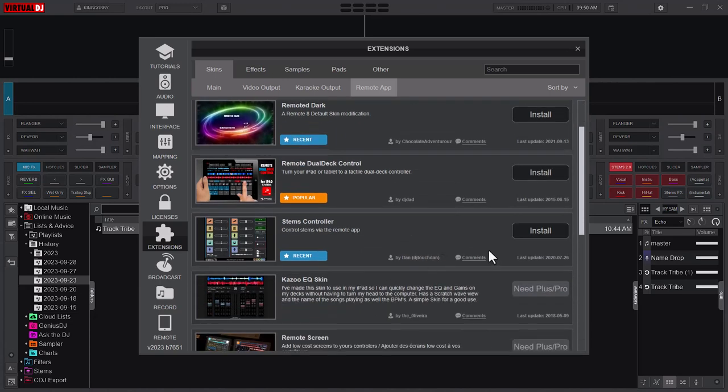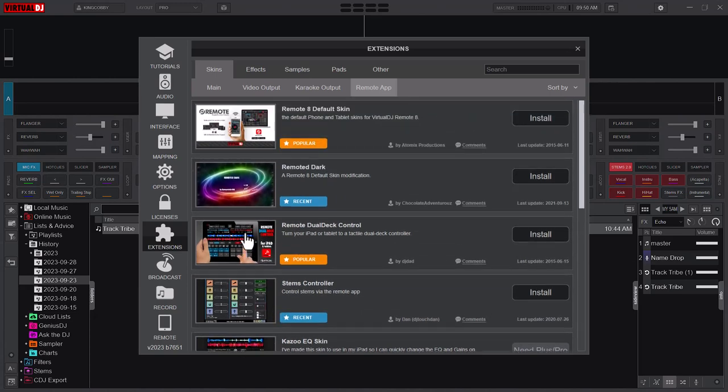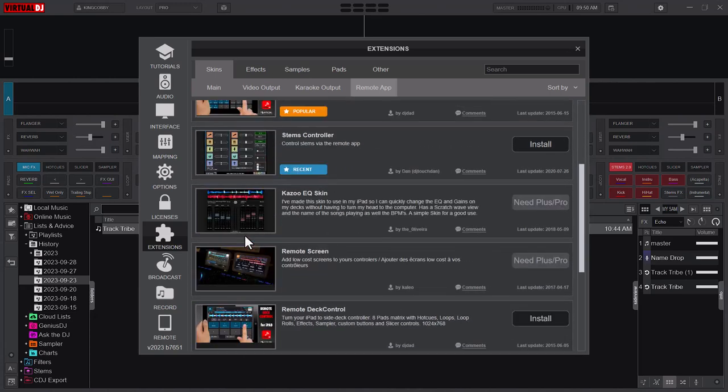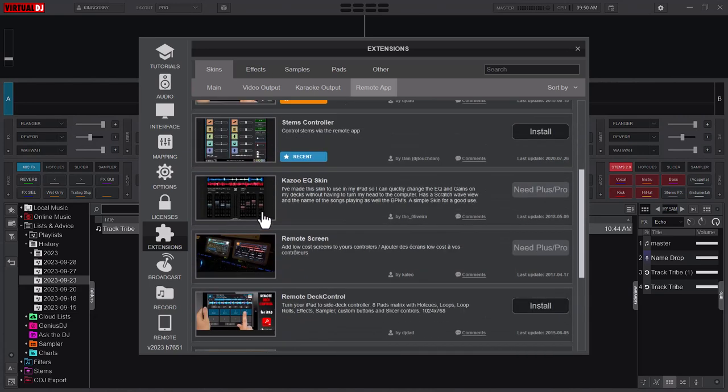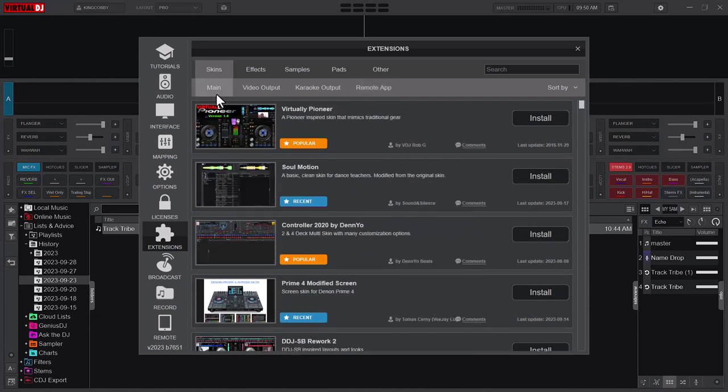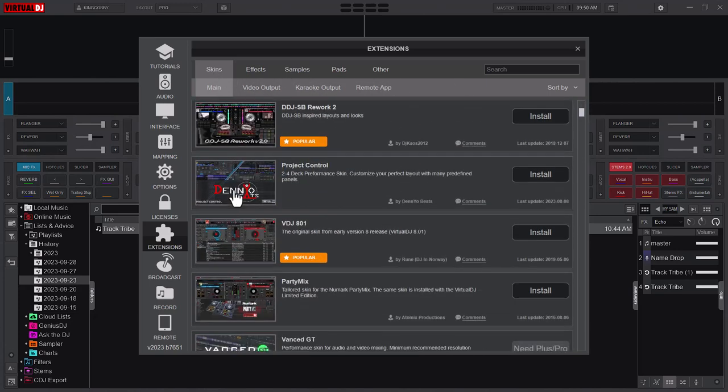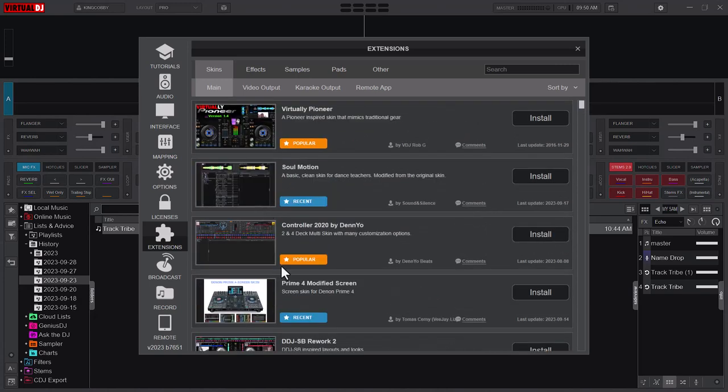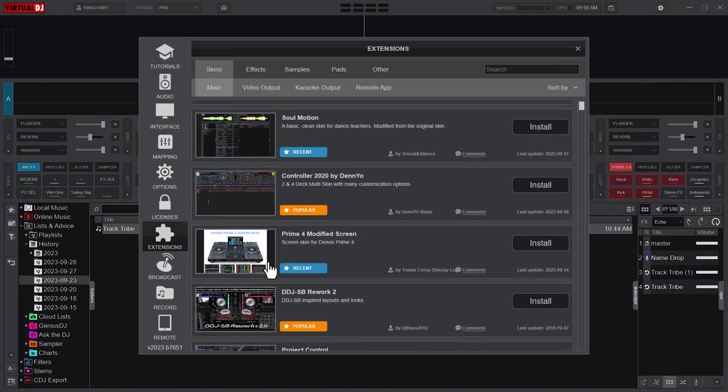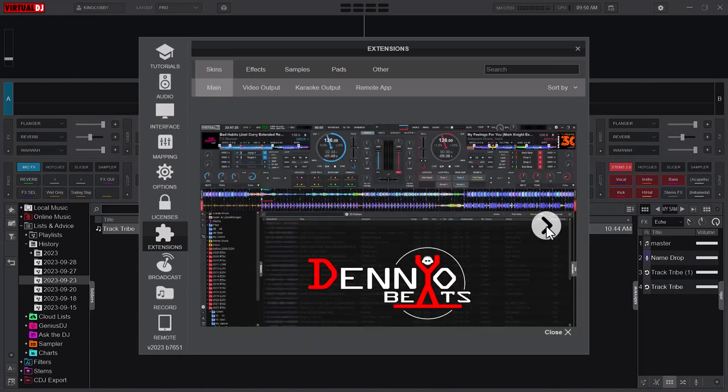These are remote, the remote app. These are skins that you can install on your Virtual DJ mobile app. So on the main here, these are skins. Main video output - these are all skins that you can use, you can explore.